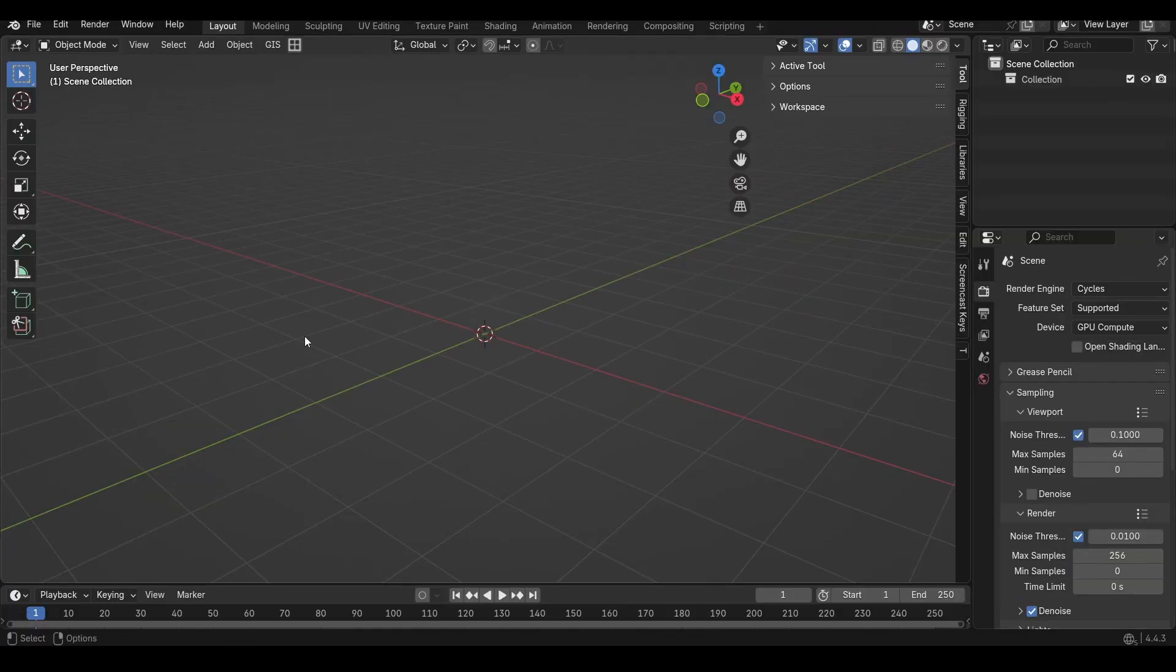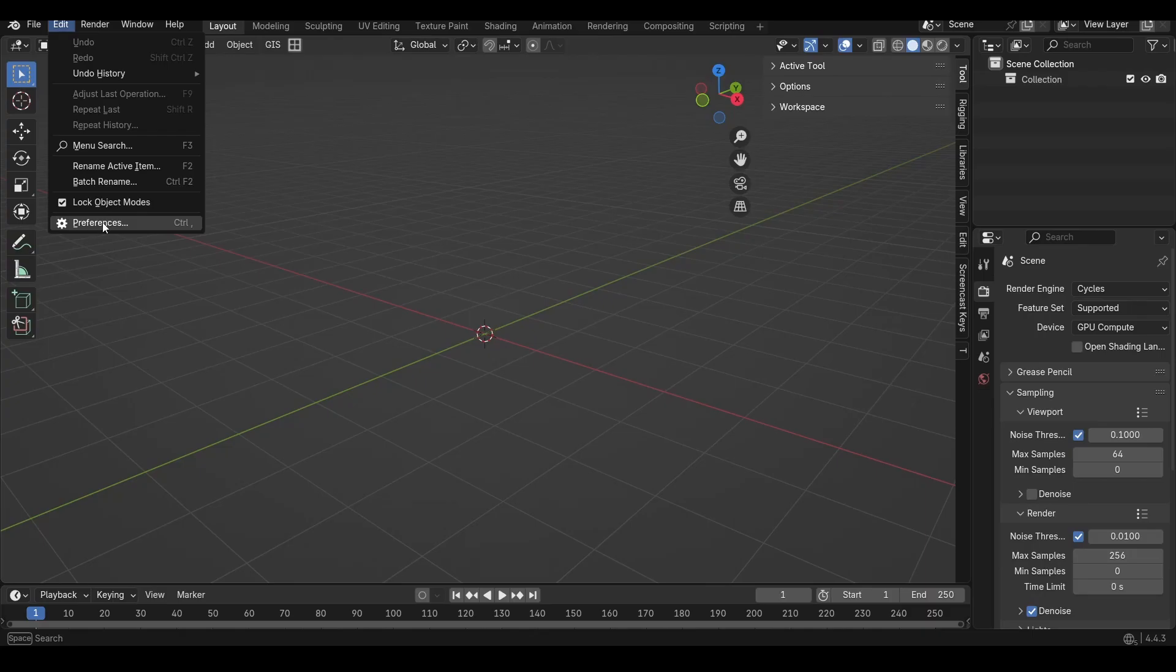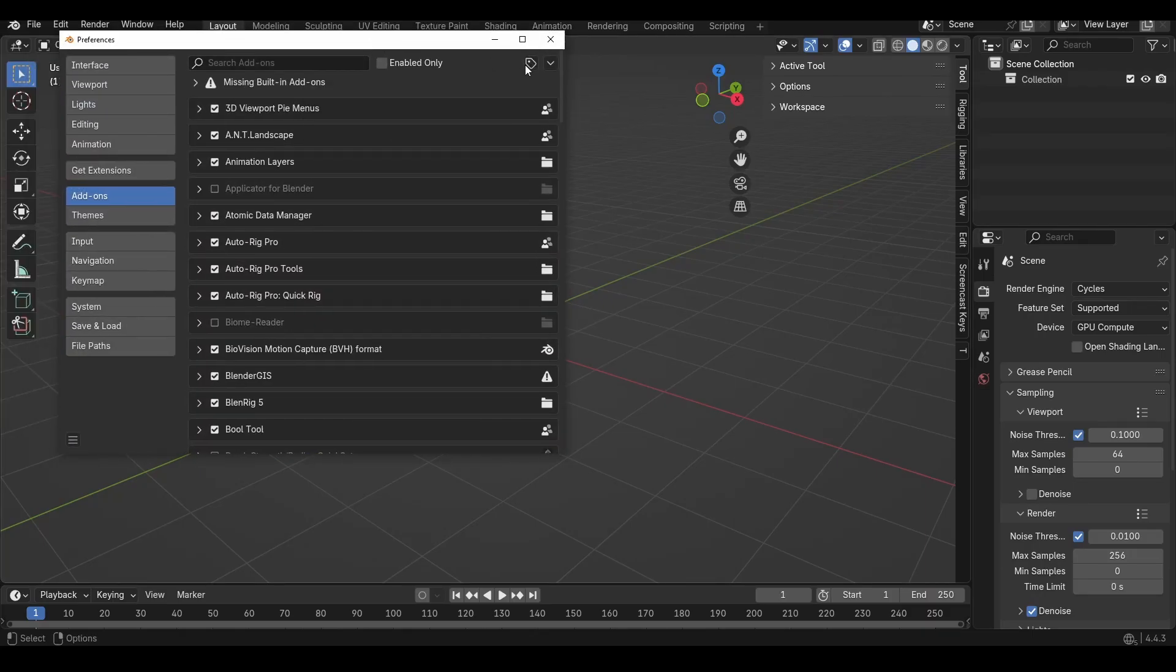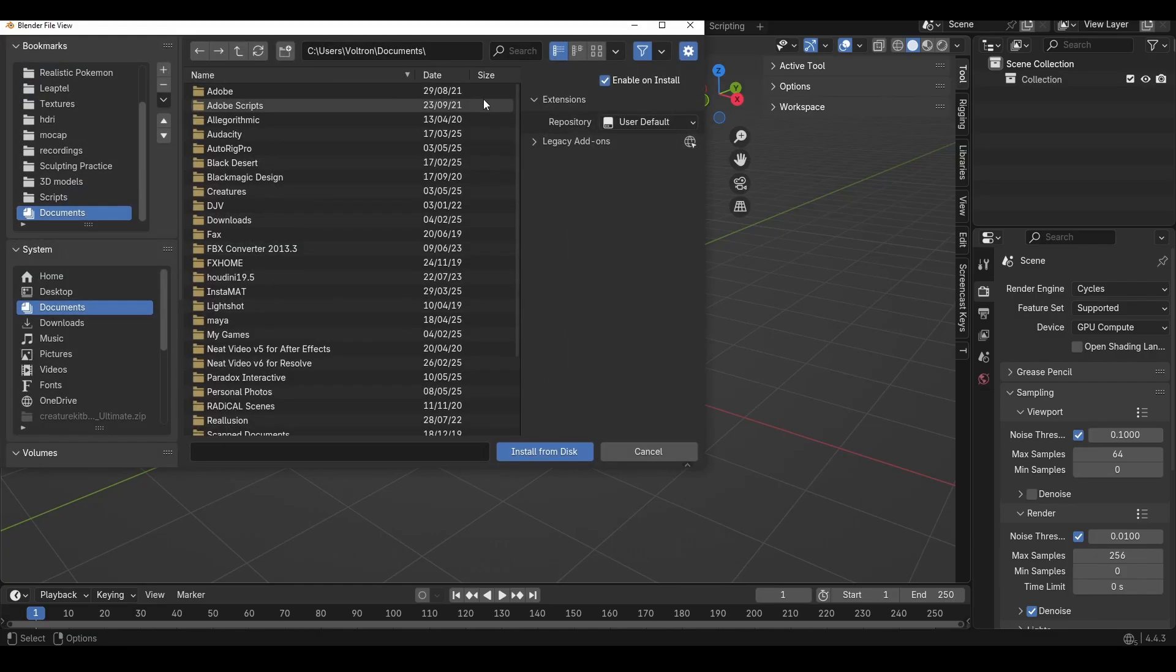Installing Creature Kitbash is extremely easy. As with most add-ons, you just go to Edit, Preferences, Add-ons, go to this little drop-down triangle here and go Install from Disk.